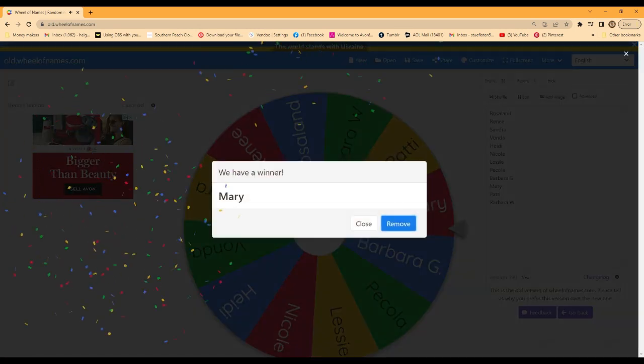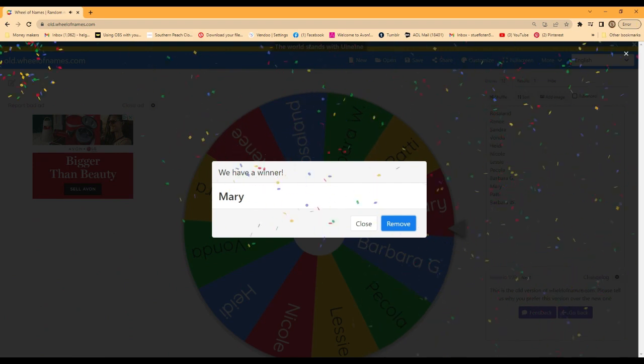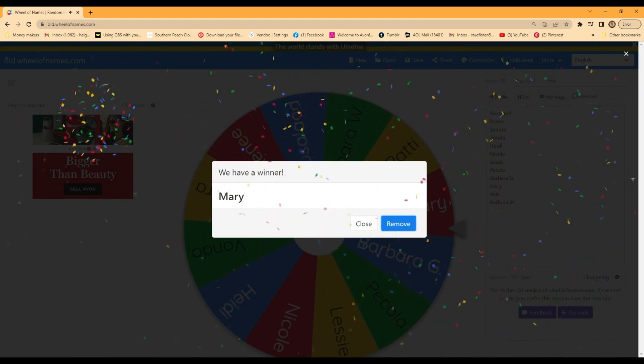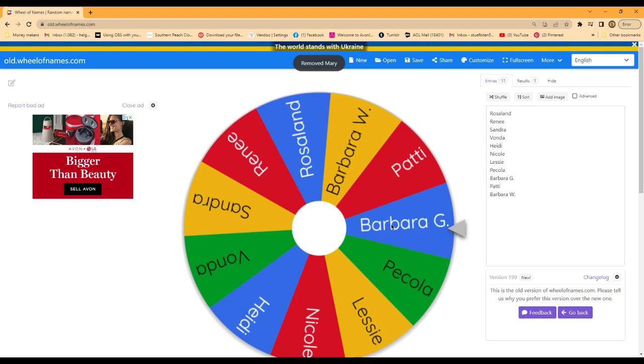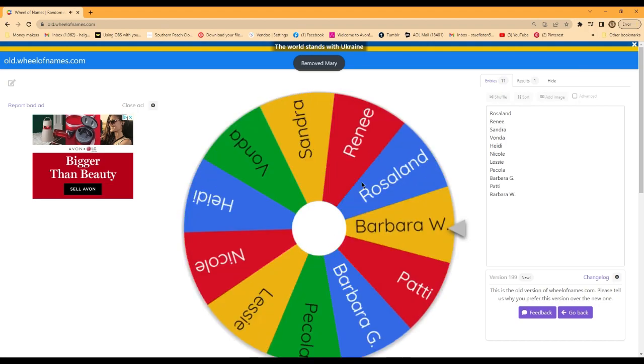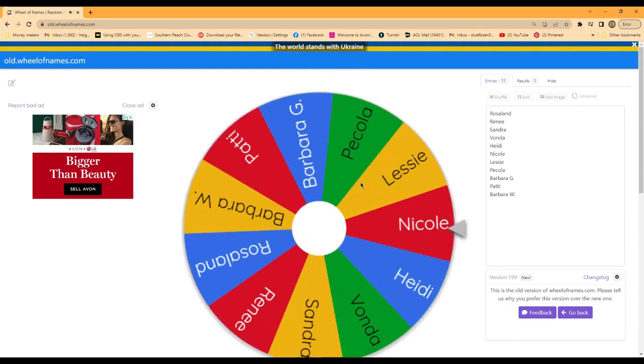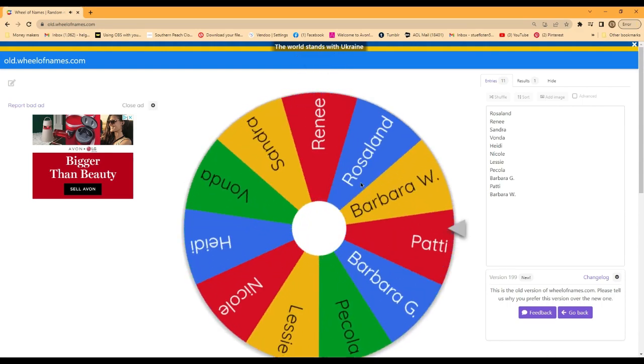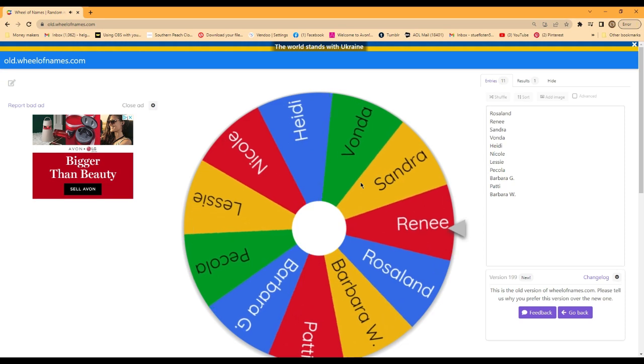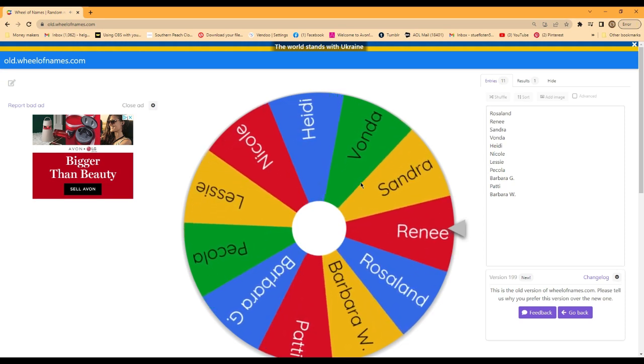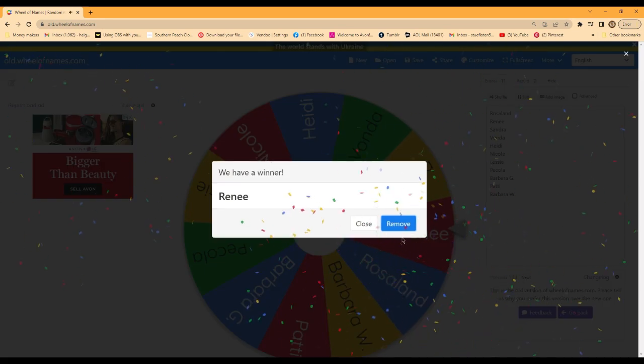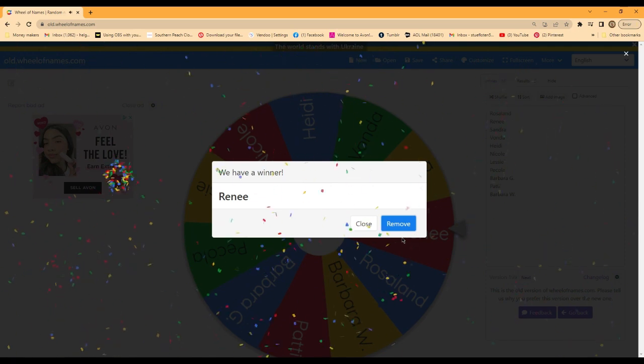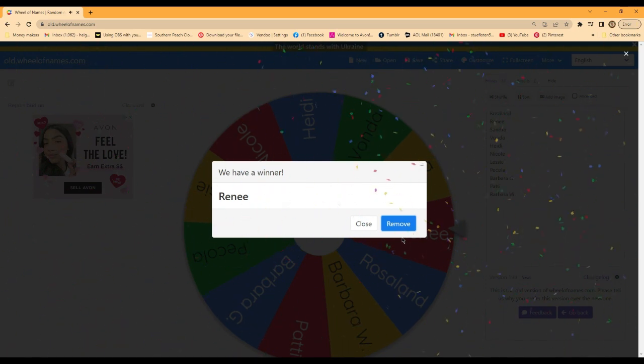So it looks like Mary, I'll be contacting you as the winner. And just in case, I'm going to do a backup. Renee, you will be my backup, or I'll probably send you something anyways.